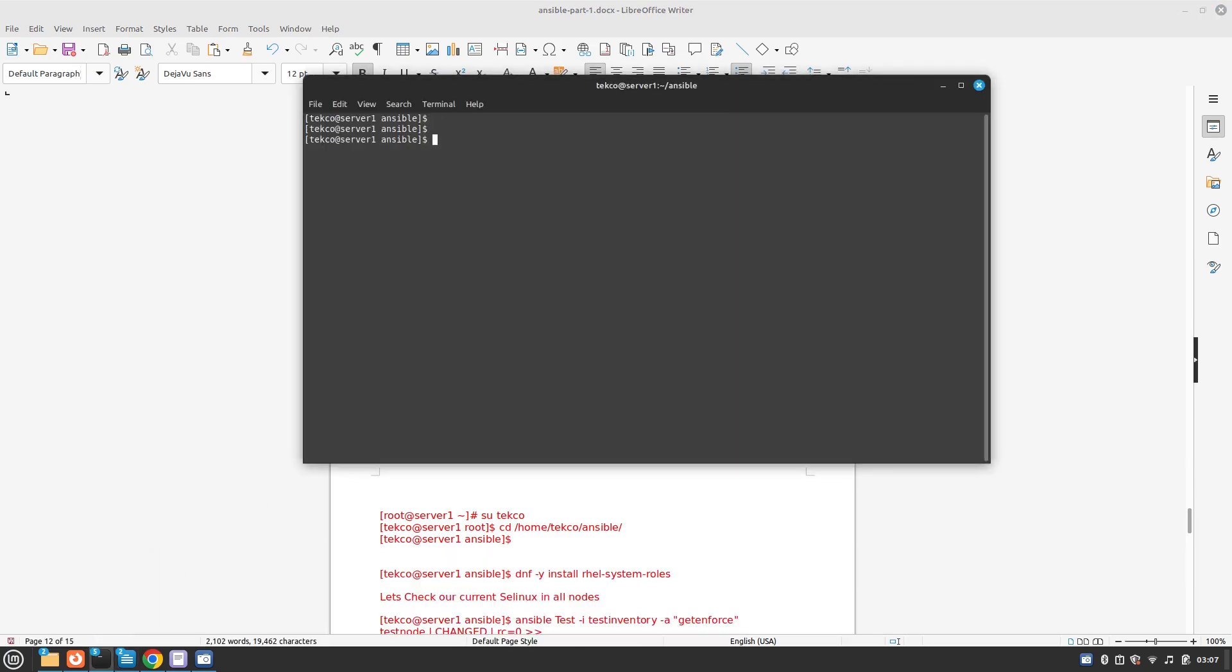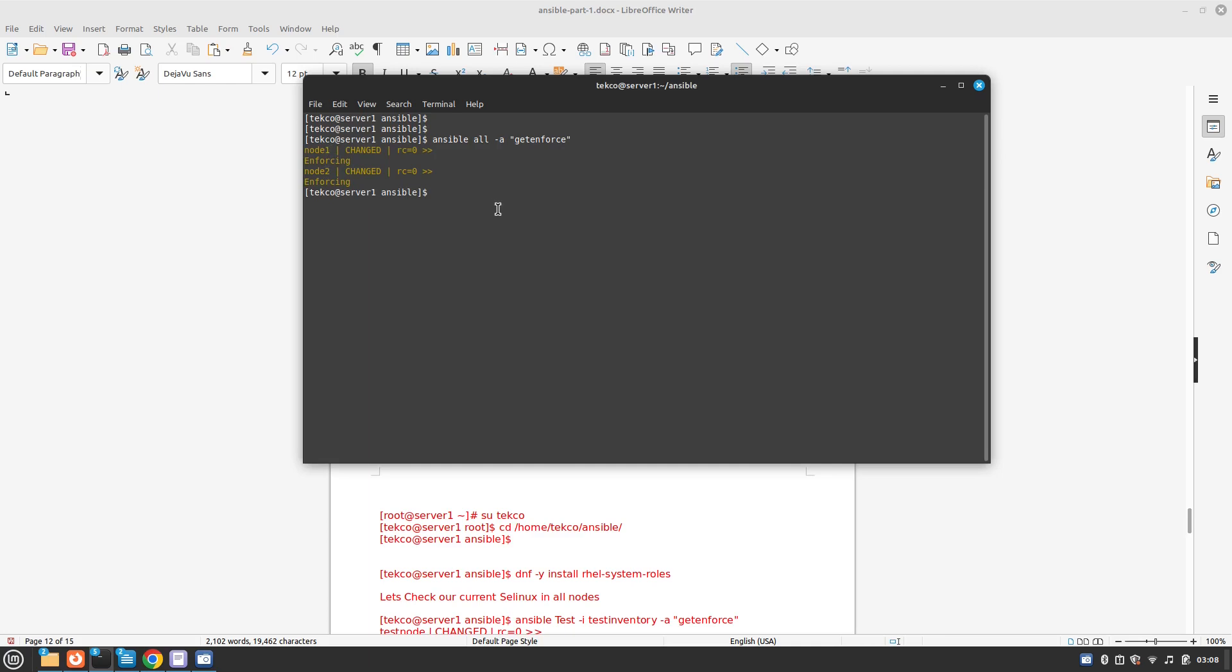First thing is we need to check with the ad hoc command what is our current SELinux state. So it's going to be ansible and we are going to use all because we have to check it on all nodes and the command I'm going to use is getenforce. We can see that both the nodes node1 and node2 are in enforcing mode.